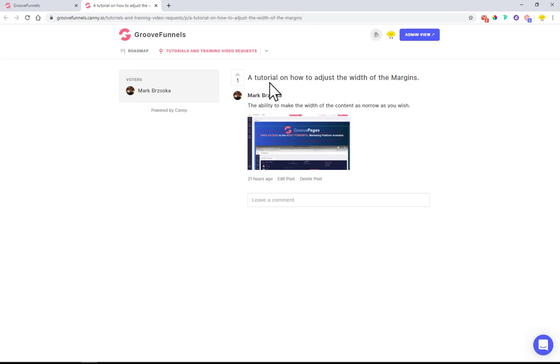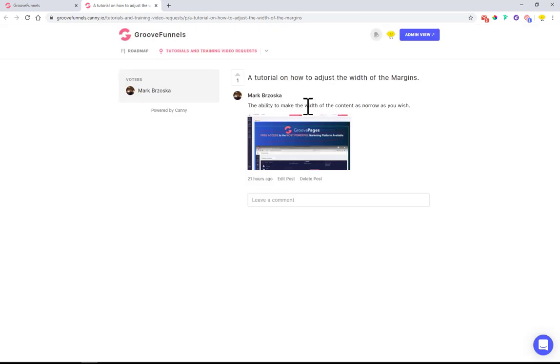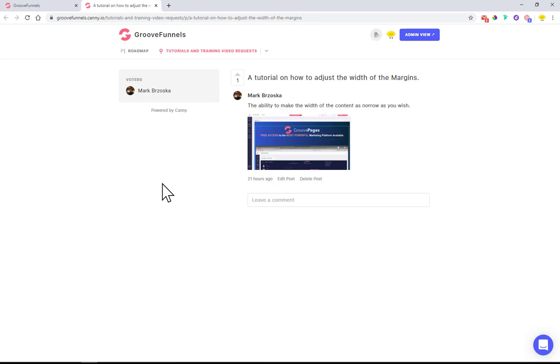Mark had a question on how to adjust the width of the margins. He has a page here and wants to make it narrower. He asked how to make the width of the content as narrow as you wish.